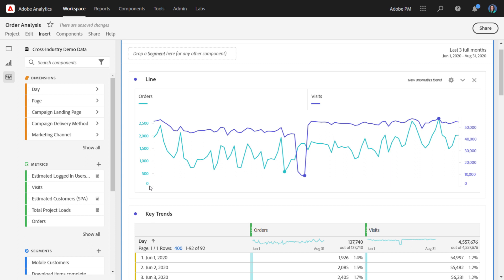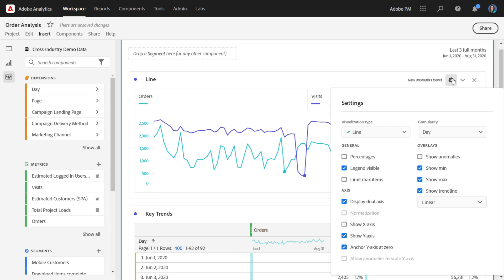So this has been an overview of line visualizations. Again, use them to visually bring to life trended data that you might otherwise show in a table. And then go further to explore the different settings that we offer that really help you add different axis controls and overlays to craft the exact line visualization that will help tell your data story. Thank you.